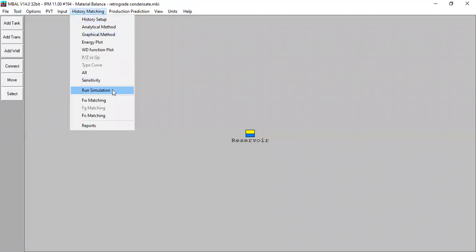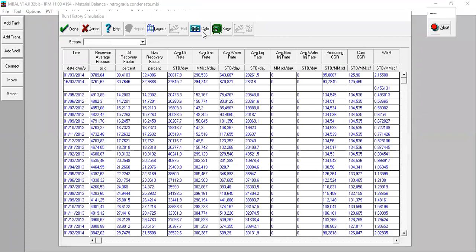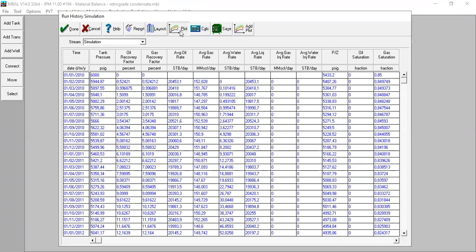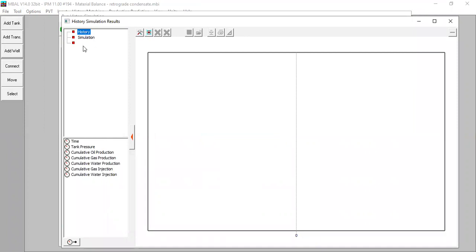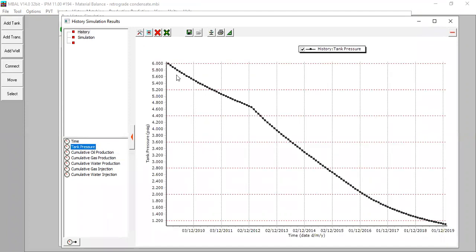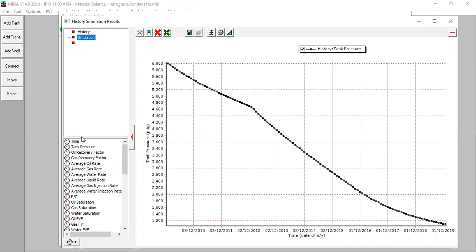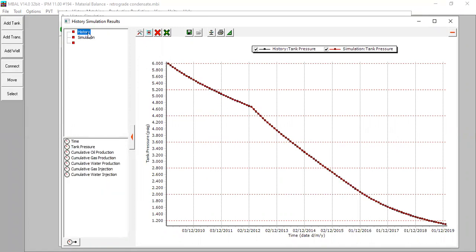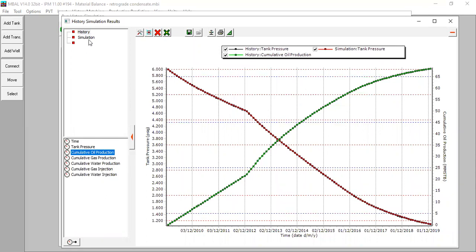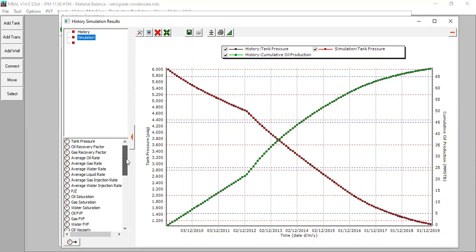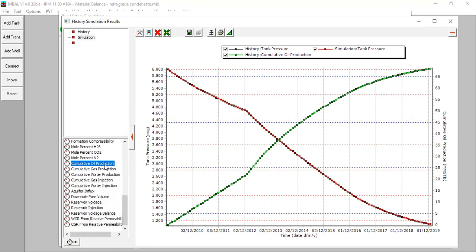Now we can also do simulation. We press Calculate — very fast. First we plot our tank pressure from the history, then we want to do history matching via simulation. Looking at tank pressure from simulation: perfect match. For other parameters, going back to history for cumulative oil production and comparing with simulation cumulative oil production — it's a good match. Our history matching from the simulation is perfect and acceptable.